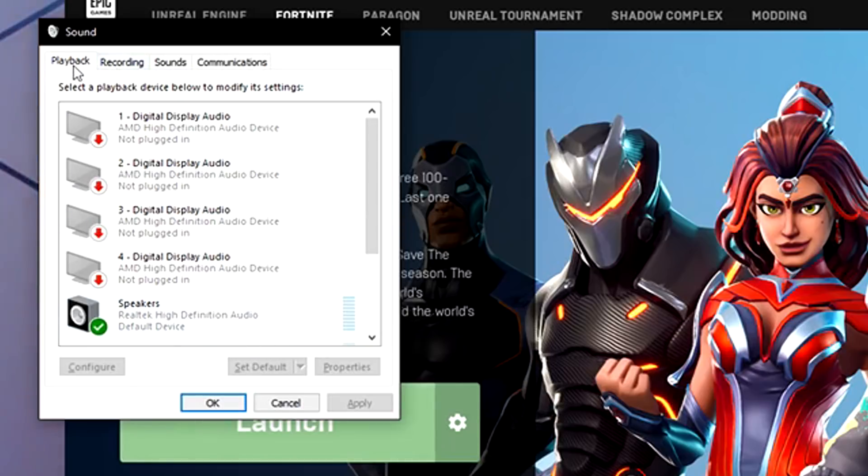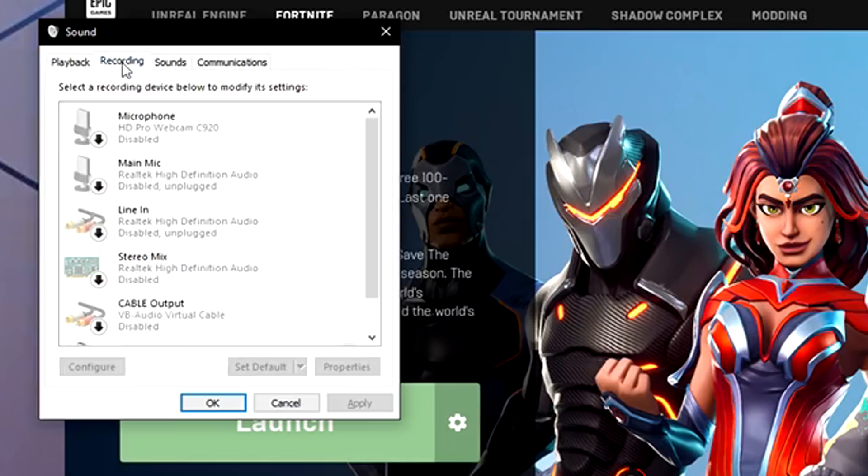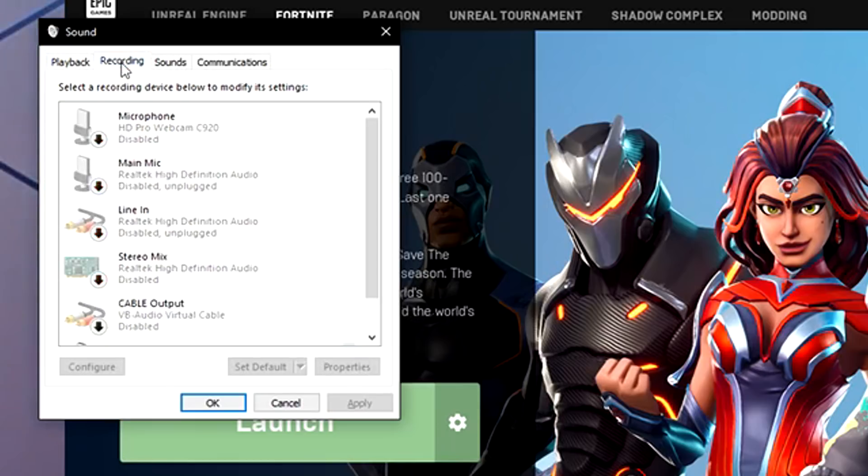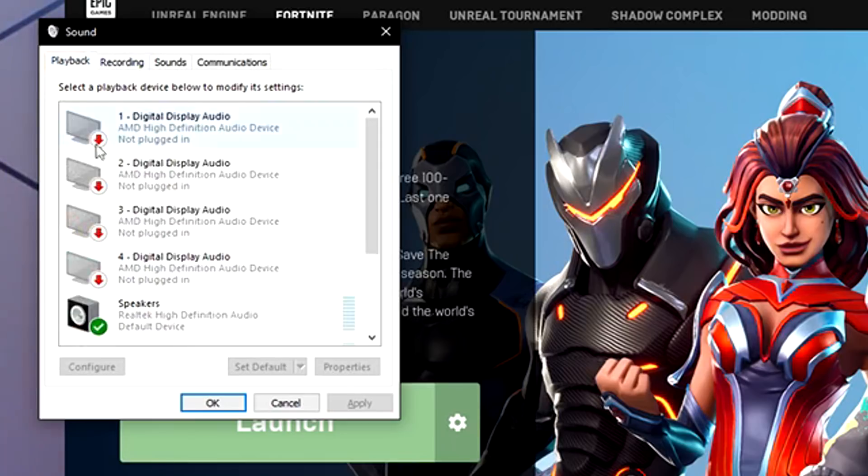Playback is more for what you hear. So if you're not hearing them, this is the problem. If they're not hearing you, it's recording. So those are usually the two problems. So once again, playback is if you don't hear them and recording is if they don't hear you.